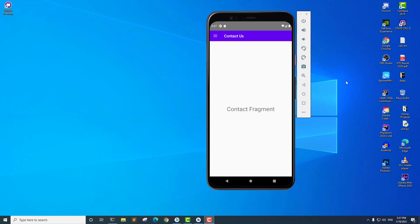Hey everyone, this is Vikas from Ismail Academy and welcome to another video on Android app development with Kotlin. In the previous video we talked about navigation drawer — we implemented a simple navigation drawer. In the coming videos we're going to talk about navigation drawer with fragments. So in this video we are going to implement fragments in our navigation drawer using Kotlin.